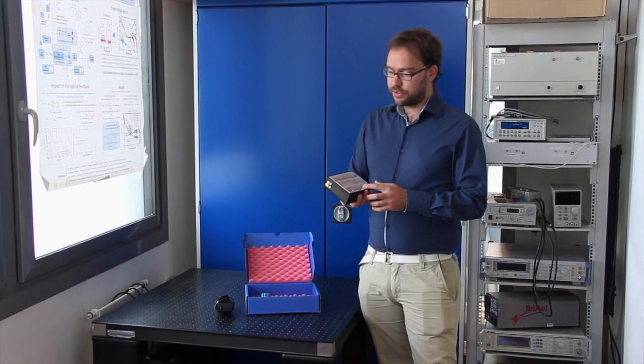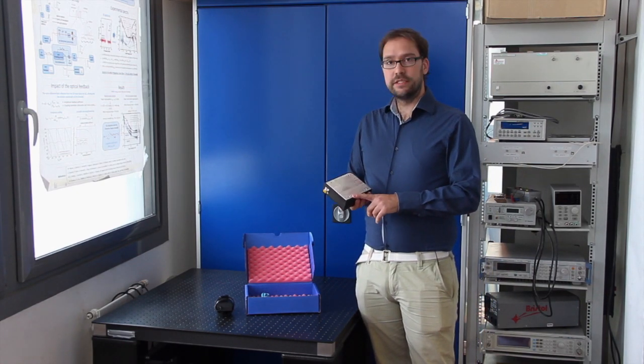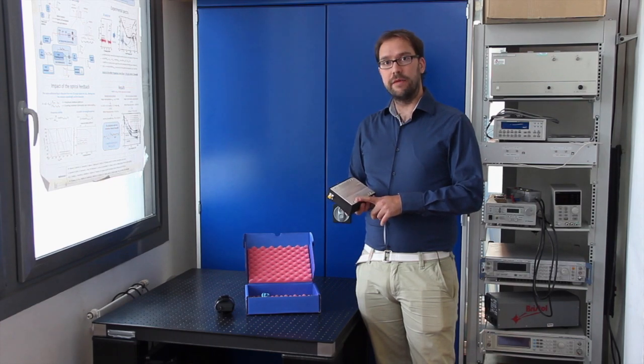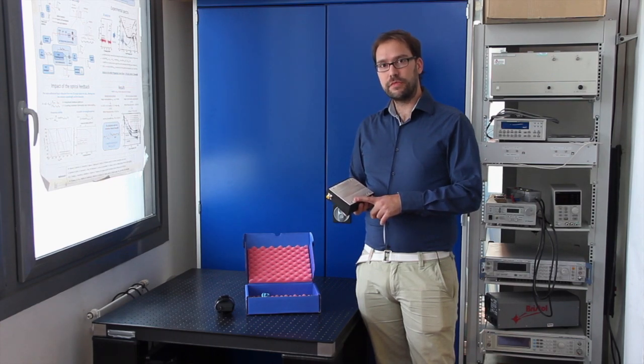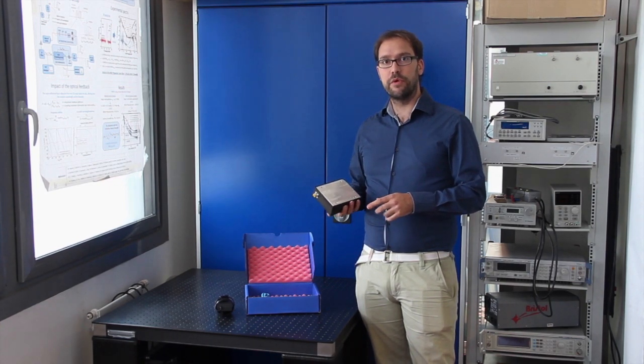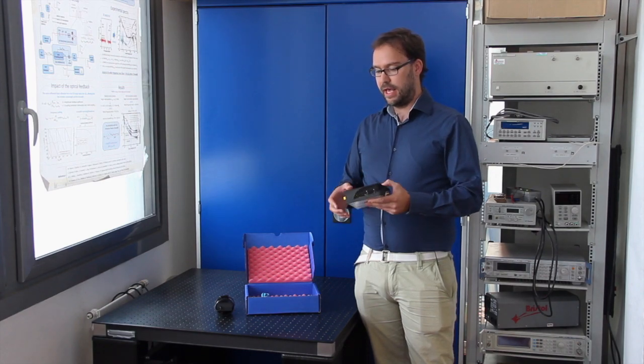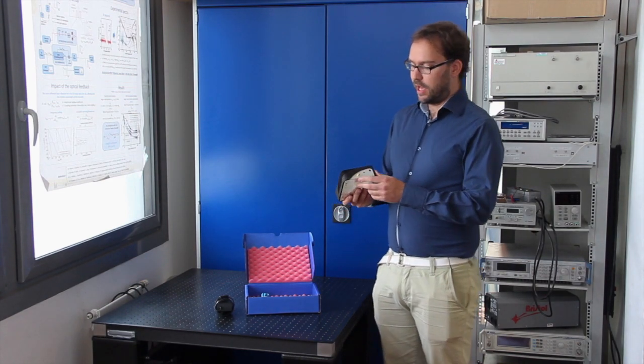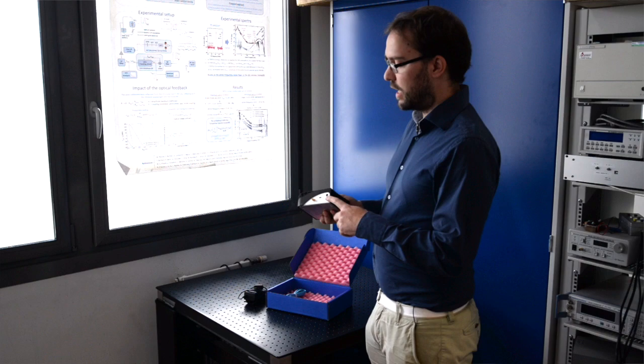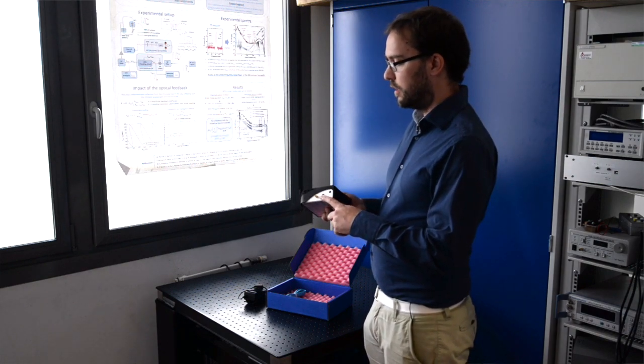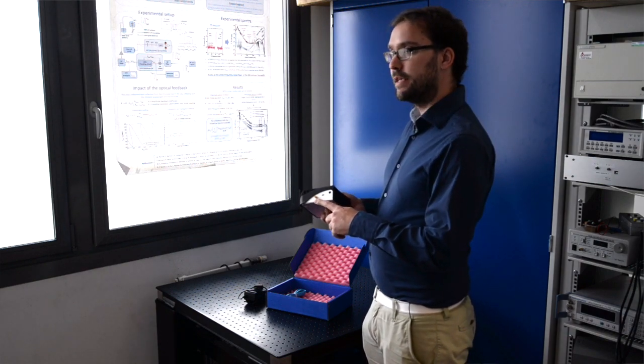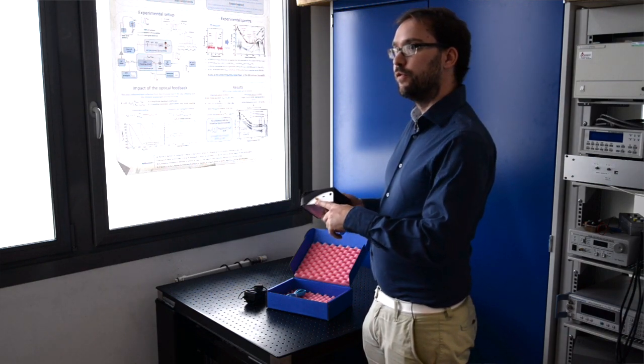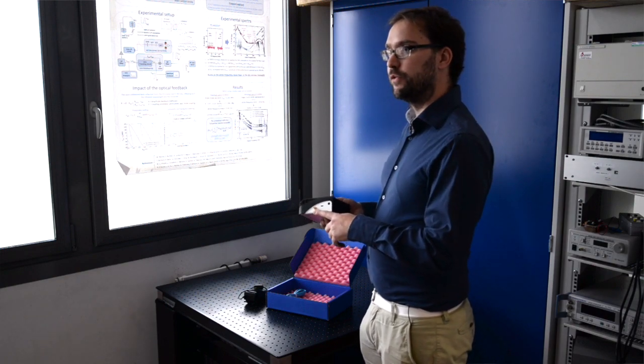At the back of the source we have eight threaded holes, four M6 and four M4 to mount the source on the setup or on the optical table. At the back we have the plug for the DC power supply, the micro USB cable, and this SMA connector is used for an external trigger of the source.